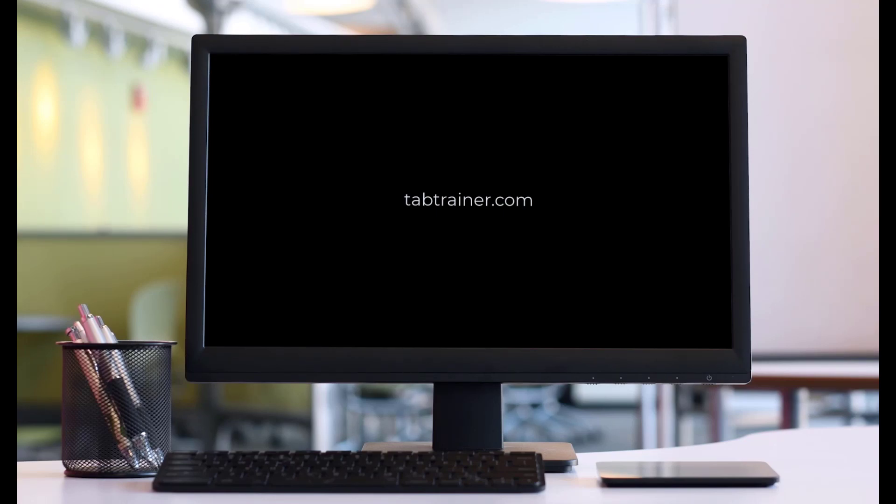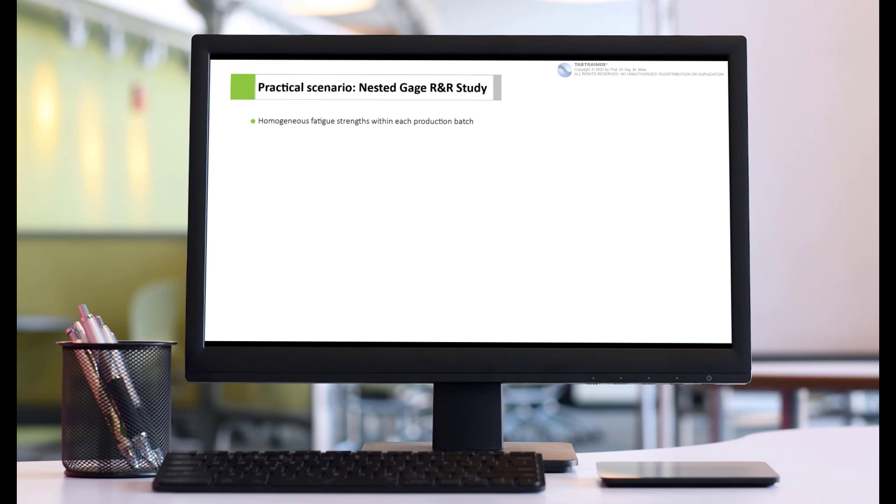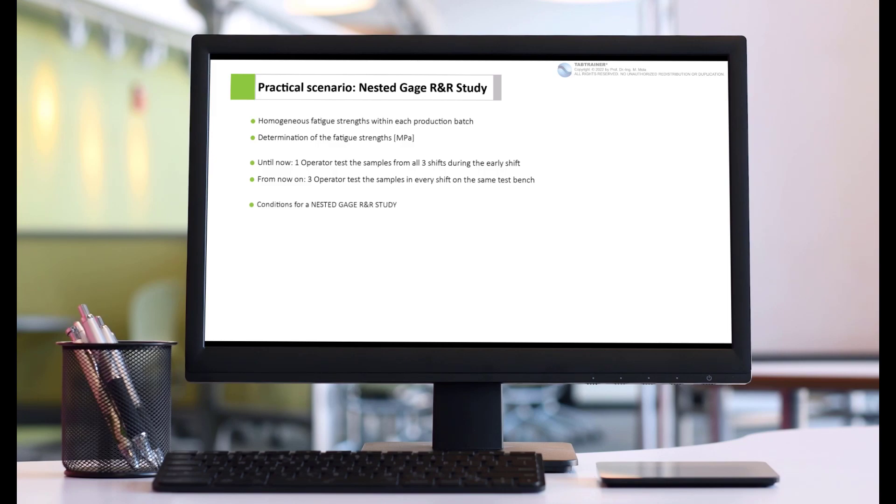In the 20th Minitab tutorial, we are at the Axle Test Bench Laboratory of the Smartboard Company. This is where the dynamic load properties of the skateboard axles produced are examined.